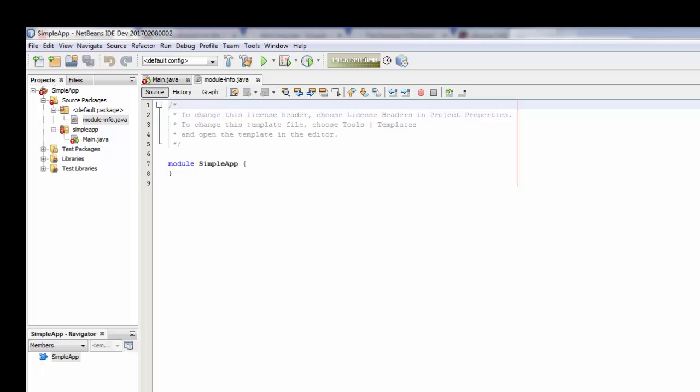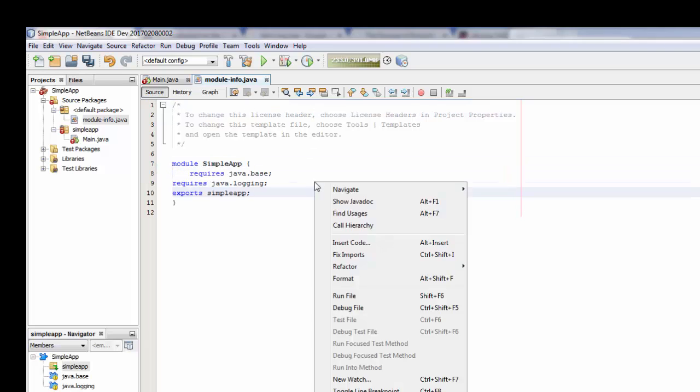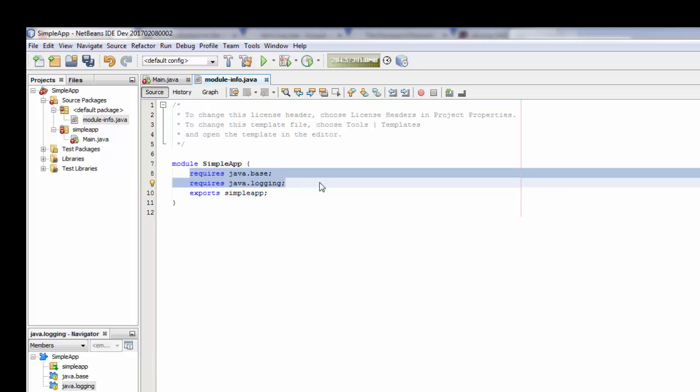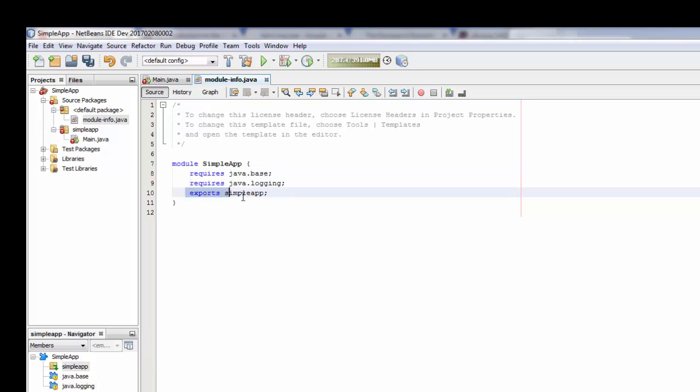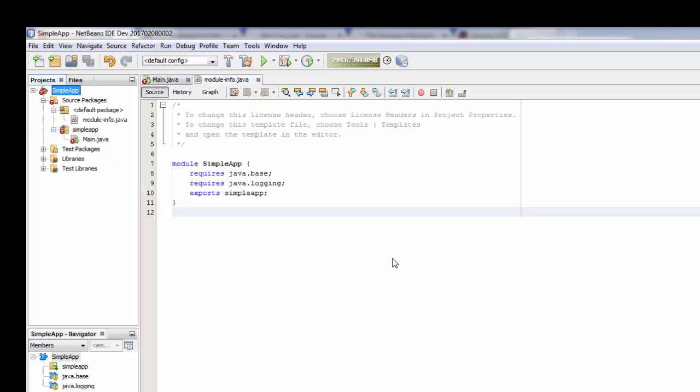Let's go ahead and cut and paste that in there now. And basically what we're saying here now is that this module does two things. First, it requires a couple of modules to run. Everybody needs Java base. As I mentioned before, Java logging is some additional functionality that is required. And furthermore, we also specify what other folks are allowed to access with respect to this package. In this case, the simple app package contains our main program. So we want to export that so we can use it. Once this is done, we can simply clean and build. And now we've effectively created a module or jar file within NetBeans.